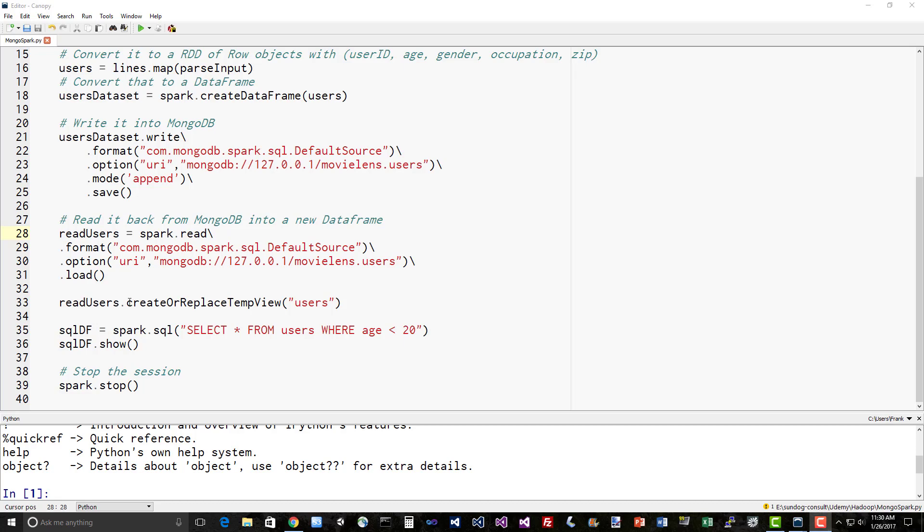Let's do some Spark SQL here. We'll create a temporary view called users and actually run a SQL command on it from Spark, selecting anyone that's under the age of 20. So we want to get our teenagers back and show the results. At this point where we're saying show, Spark's going to say I'm doing an action, I need to figure out how to actually execute this. The MongoDB connector is smart enough to push that logic down into MongoDB itself.